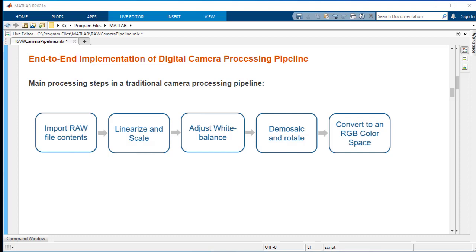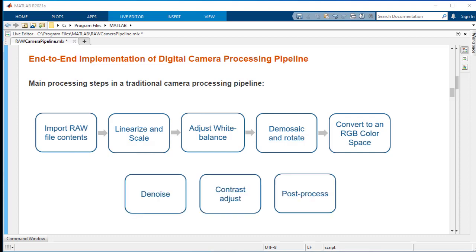These steps can be performed in a different order customized to your raw data. There might be additional steps such as denoising and contrast adjustment that you can optionally perform.